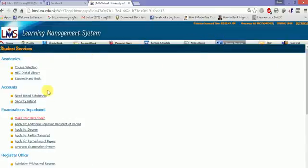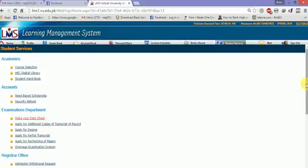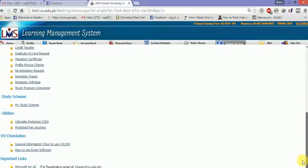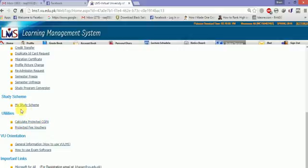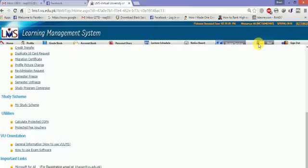Student services is a wonderful tab with overall course selection, digital library, student handbook, need-based scholarship, security refund, date sheet, apply for additional copy, transcript, apply for degree - overall many things here you can get. General information, projected fee voucher, calculate GPA, my study scheme, study program, semester unfreeze, semester freeze, admission request, profile picture change, migration certificate, duplicate ID card request - overall everything will be here.